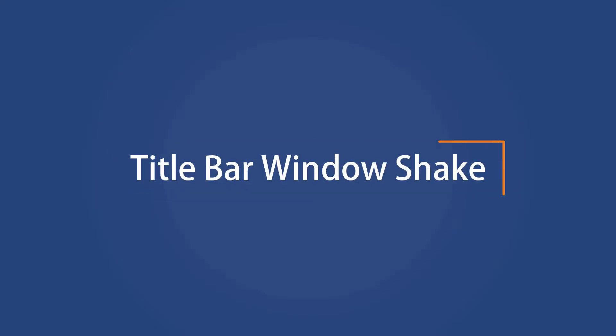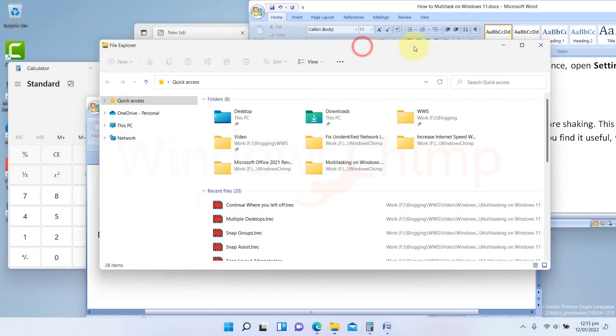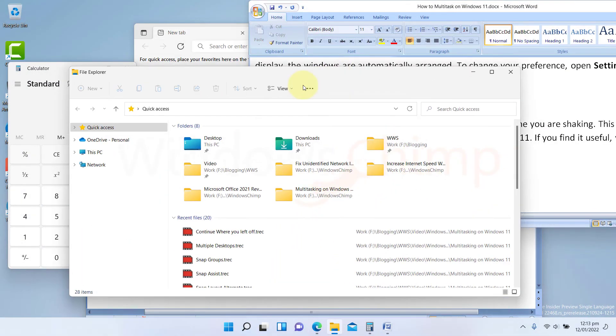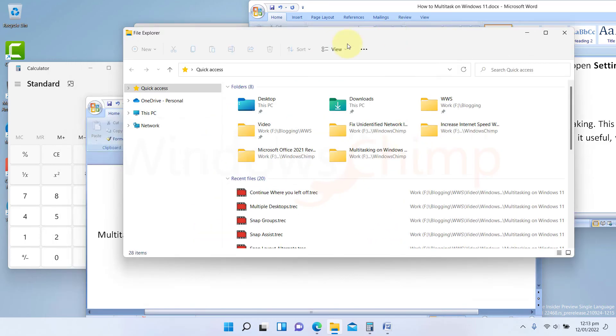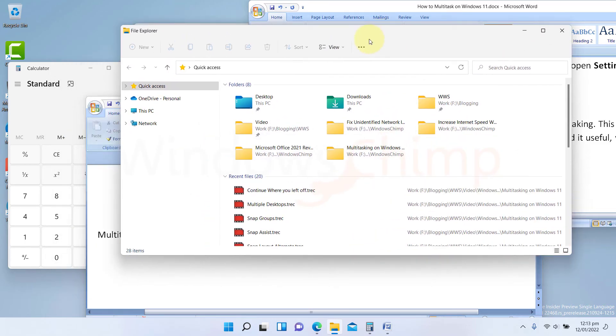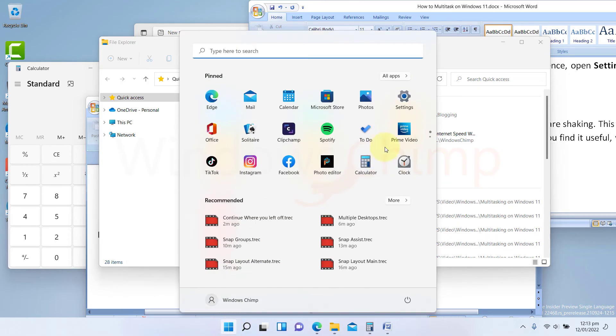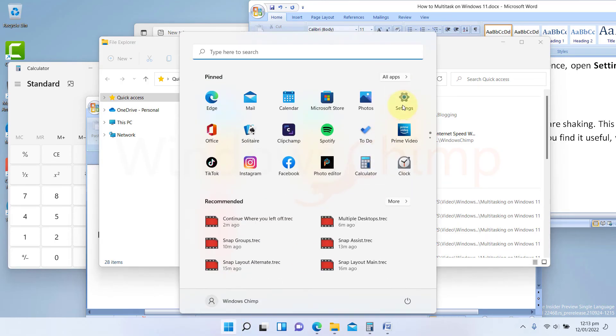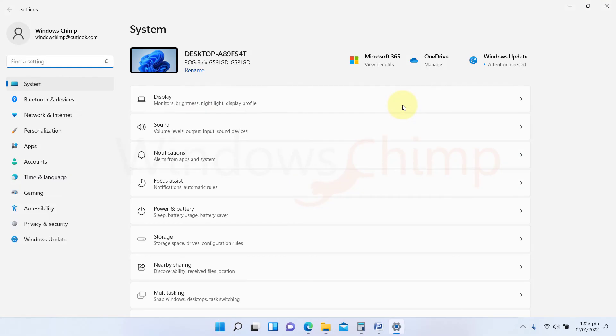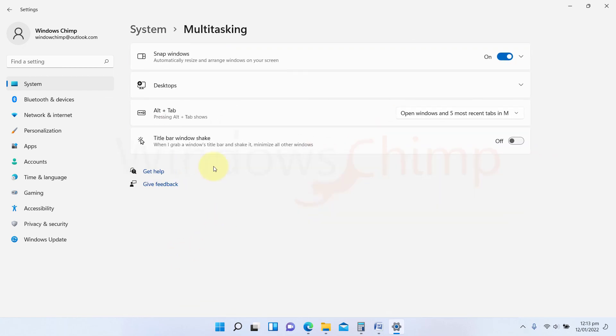Title bar window shake. This feature allows you to minimize all the windows except the one you are shaking. This feature comes from Windows 10, however, it is disabled by default in Windows 11. If you find it useful, you can enable it. Open settings. Under the system tab, go to multitasking. Now enable the title bar window shake.